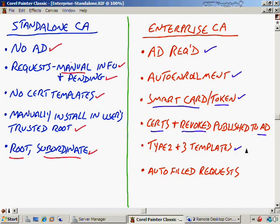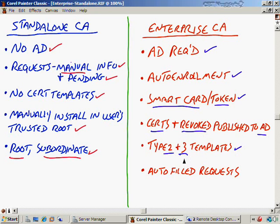With an enterprise CA, we'll have type 2 certificates. The significance is you can create security templates off of those and duplicate templates. Then you can customize the purpose of them. Type 3 templates are new with Windows Server 2008 and they're only compatible with Windows Server 2008 and Windows Vista. They're just like 2 templates except that they add additional levels of security, higher levels of encryption.